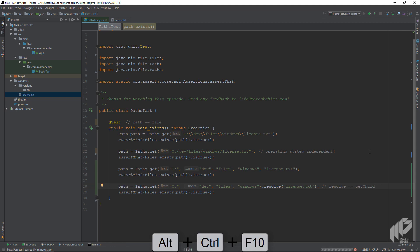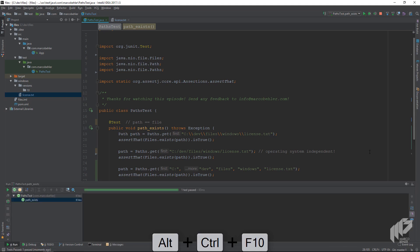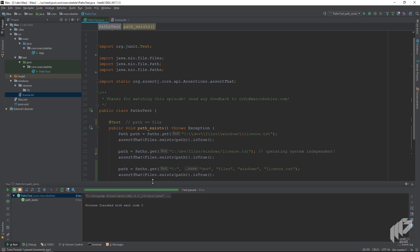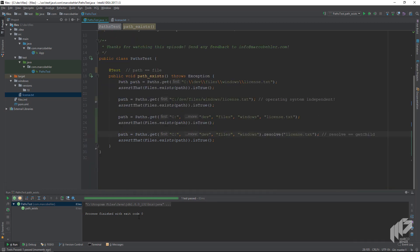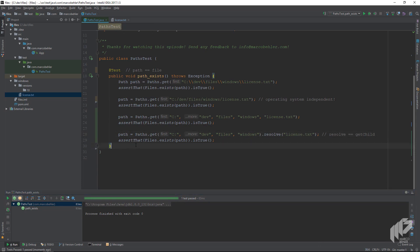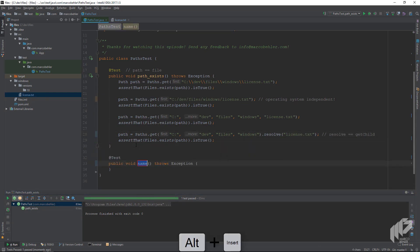Let's run the test. Our test is green — great! Now that we know how to reference a path, let's create another test and call it can_read_path.